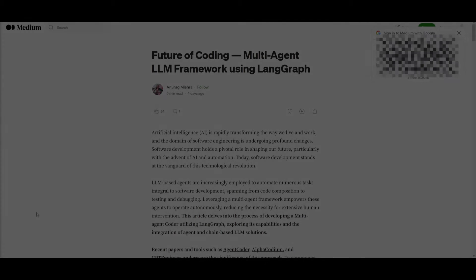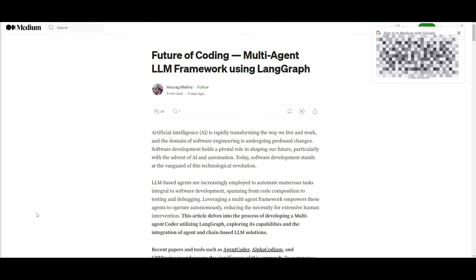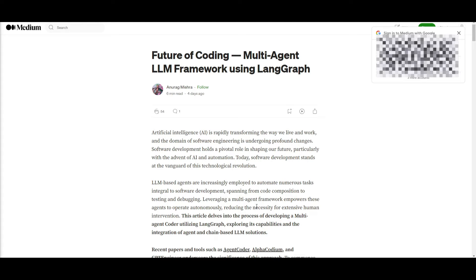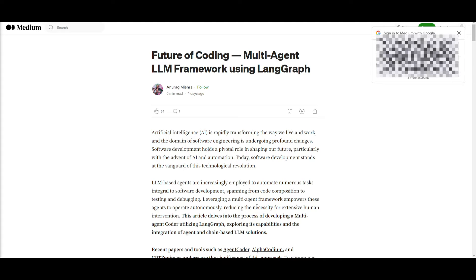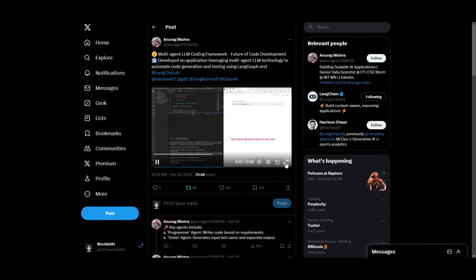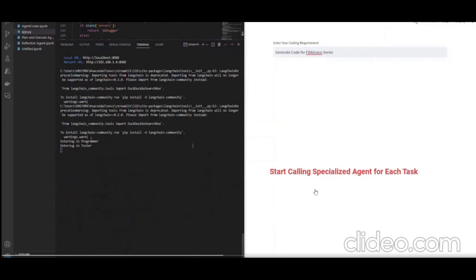Hey, what is up, guys? Welcome back to another YouTube video at the World of AI. In today's video, we're going to be taking a look at a multi-agent large language model framework that was built using LangGraph. In this article, he basically discusses the transformative impact of AI on software engineering as well as emphasizing the role of software development in shaping the future. And the main reason why he developed this project is to highlight the increasing use cases of LLMs as well as the LLM-based agents to automate various software development tasks from coding to testing as well as debugging. And in this case, he has made this beautiful framework that is able to do all of it using LangGraph.